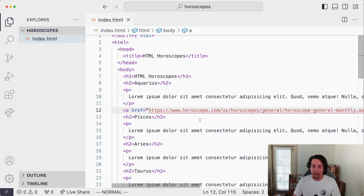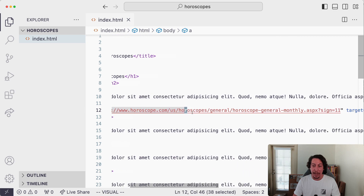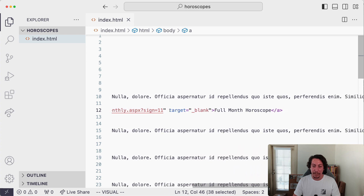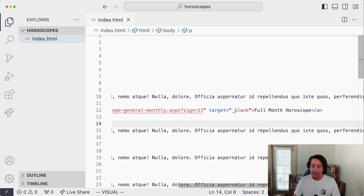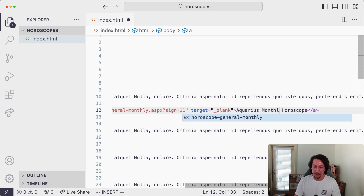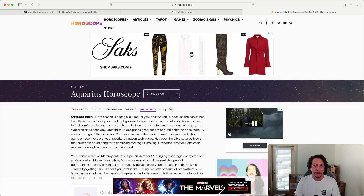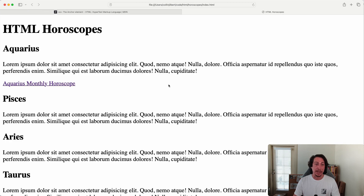As a recap: to link to different places on the web or within your own site you use the anchor element, supply it an `href` attribute with a value of where you want the hyperlink to go, and if you want it to open in a separate browser tab you add the `target="_blank"` attribute. I'll also update the link text to 'Aquarius monthly horoscope'. Refreshing — click it, and it opens in a new tab.